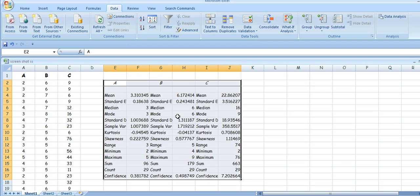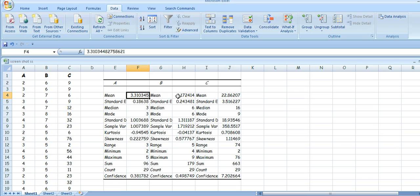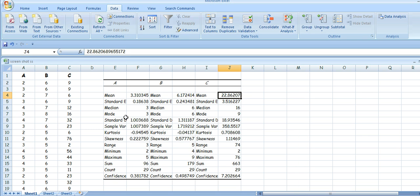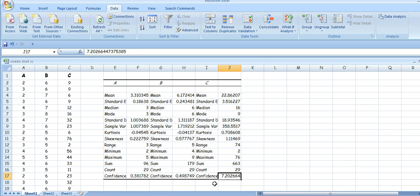Click on that and you'll get all your stats. These are the means here: the mean for A is that one, the mean for B is that one, and the mean for C is that one. Every descriptive statistic you can think of is there, and the confidence limits at 95% confidence are here for A, B, and C.